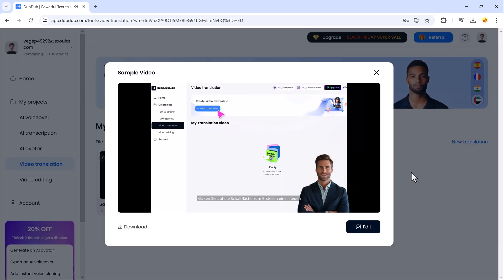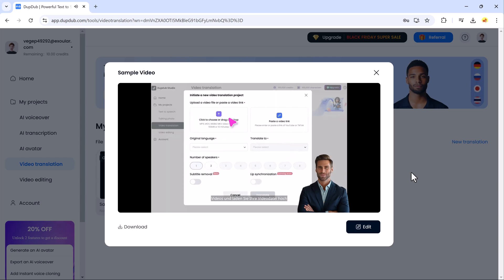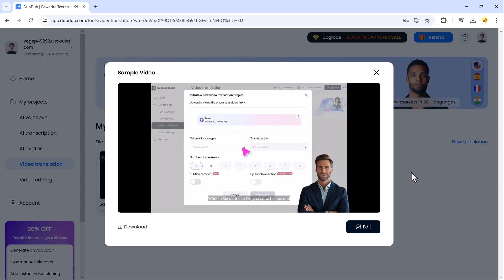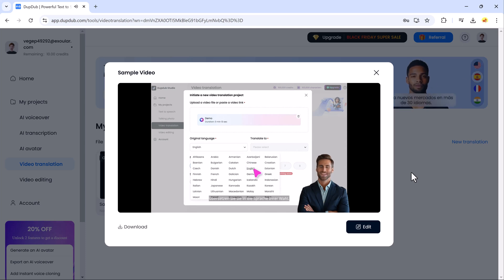The interface demonstrates the translation workflow: click the button to create a new video, upload your video file, select the original language, and translate it into the language of your choice.